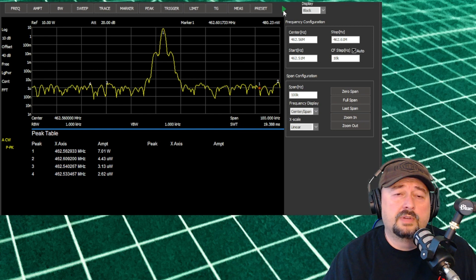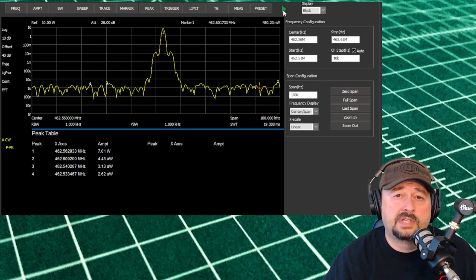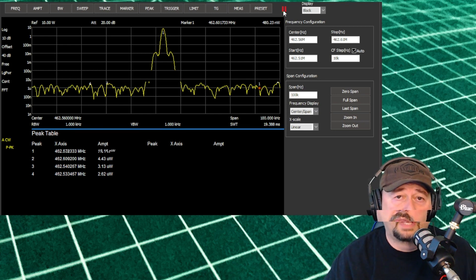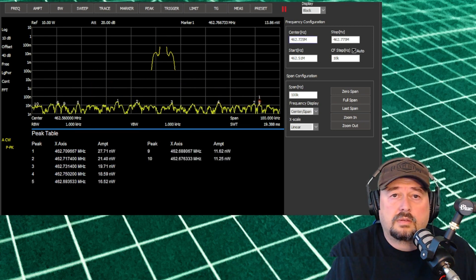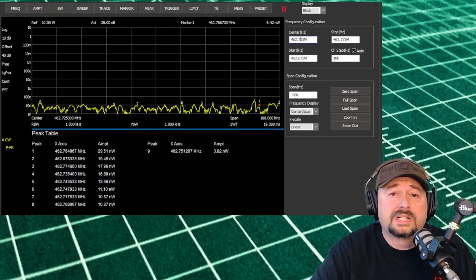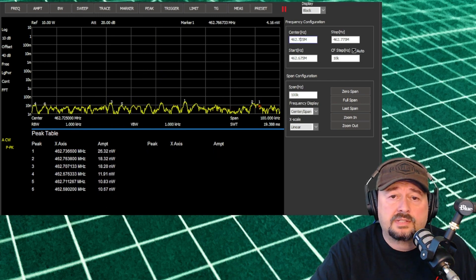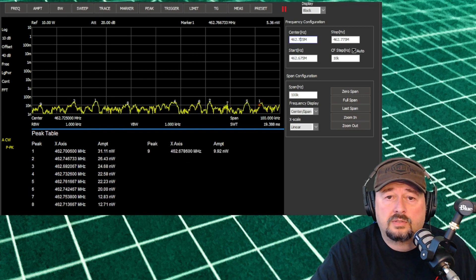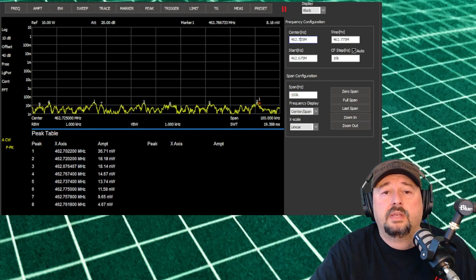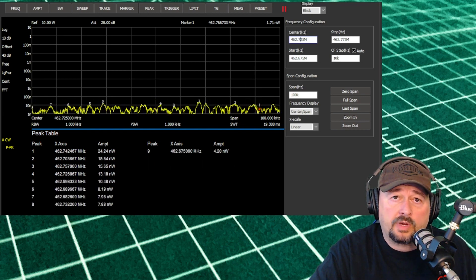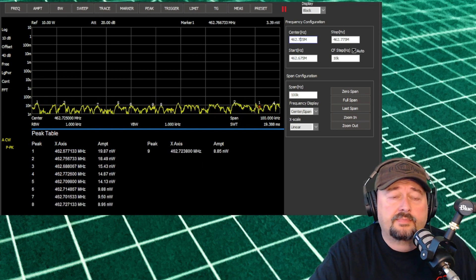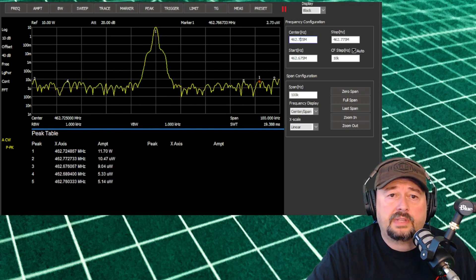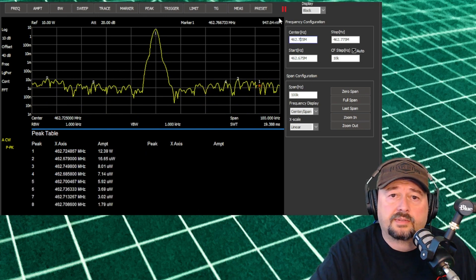What I want to do now is switch over to a high power channel, and we're going to do another capture. Okay, we've adjusted our center frequency to 462.725 and we've kept our span at 100 kilohertz. So what I'm going to do now is key up, and then you can see our signal there.